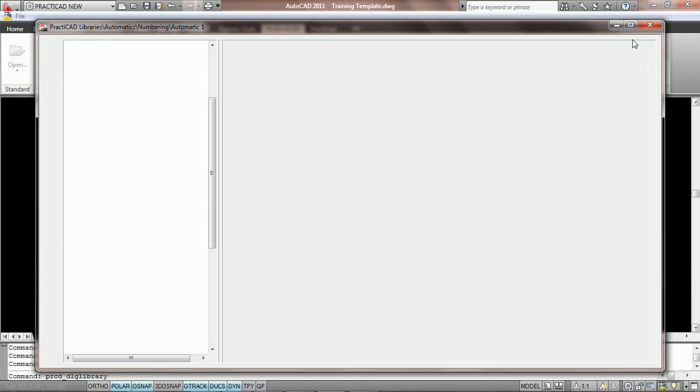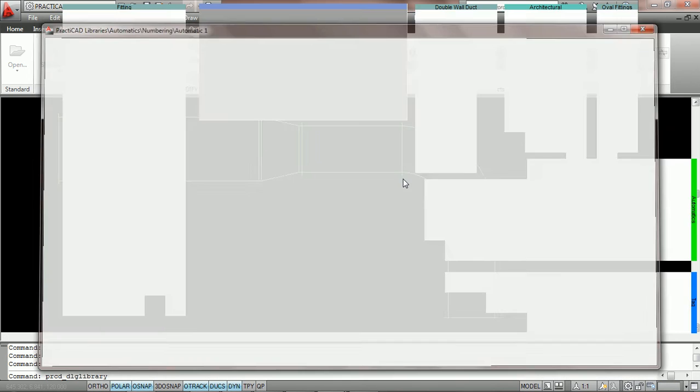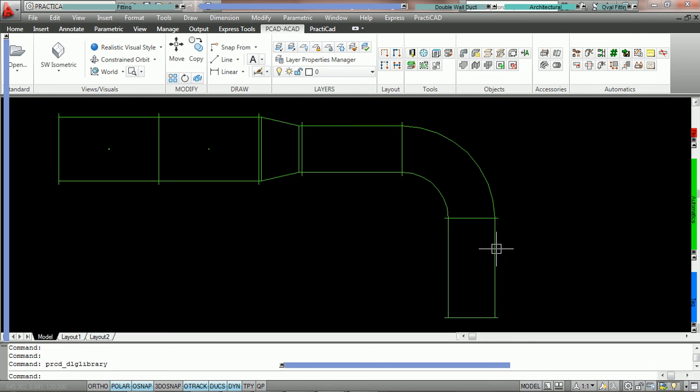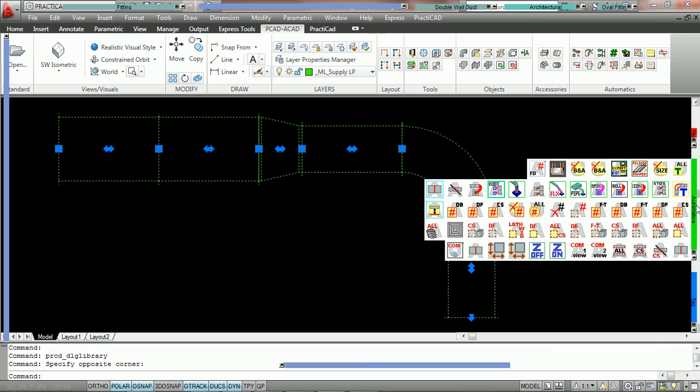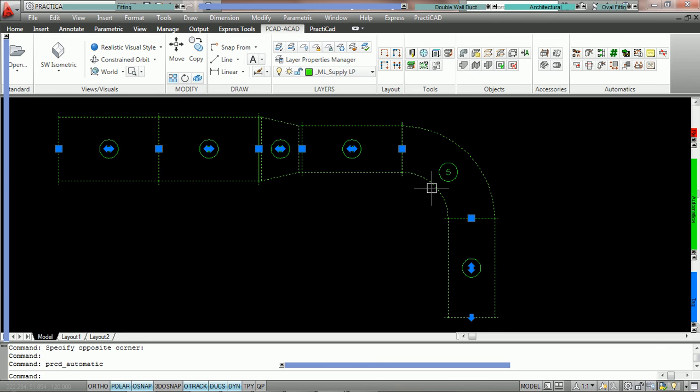Now all we need to do when we want to run the automatic is simply highlight the duct we'd like to use and then click on our automatic.